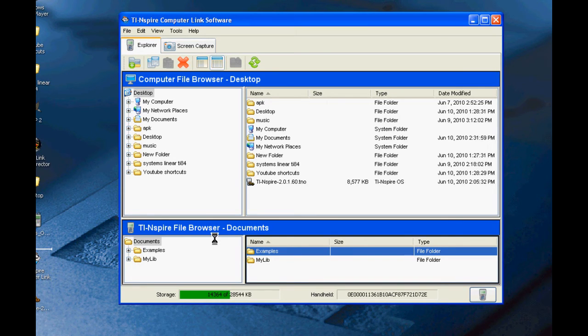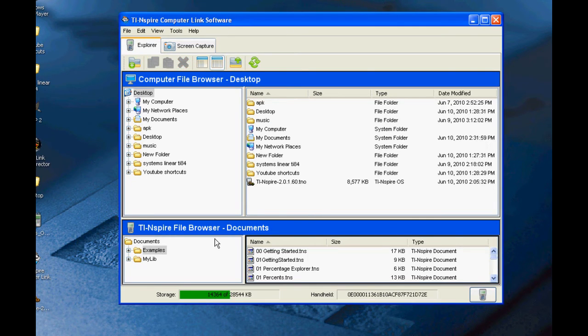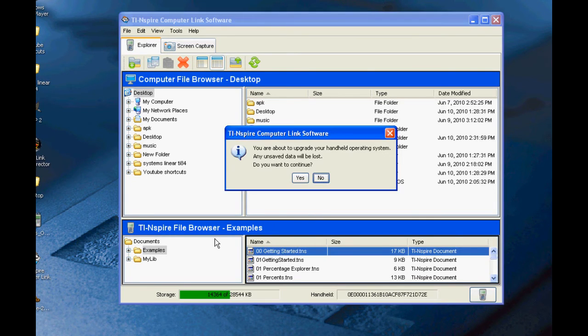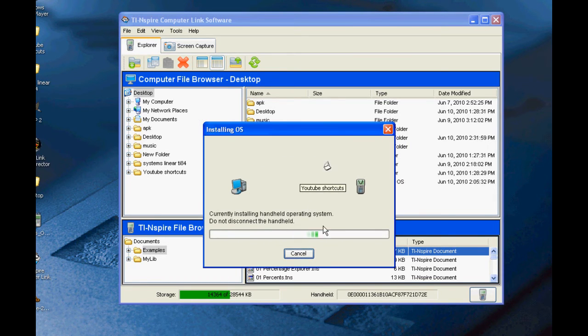You will be asked if you want to continue since the next step will delete all previously saved data on the calculator. Select Yes. You'll receive a similar prompt on the Inspire itself, and you'll need to select OK.